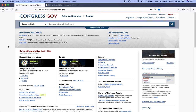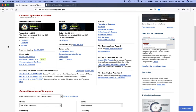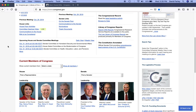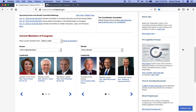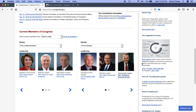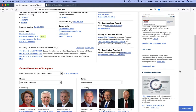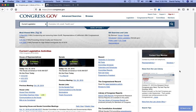Scrolling down the page, you can look up members of Congress and the leadership on the right-hand side of the page. And on the left-hand side, you can watch videos about the legislative process, look up the gallery of the founding documents. And as you're scrolling back up, you can also locate your members of Congress and contact them.